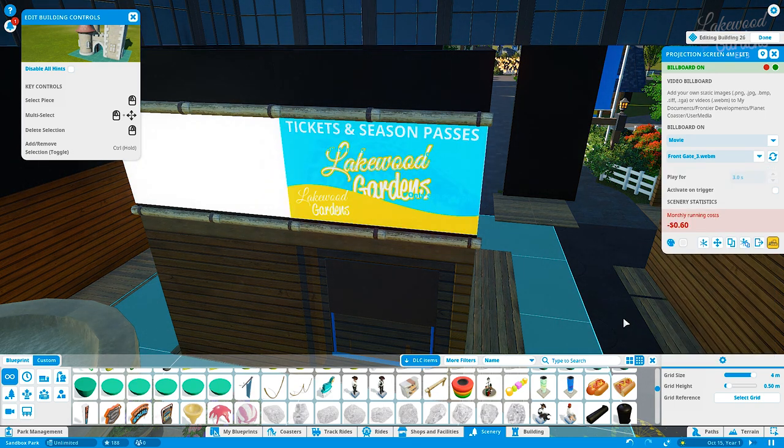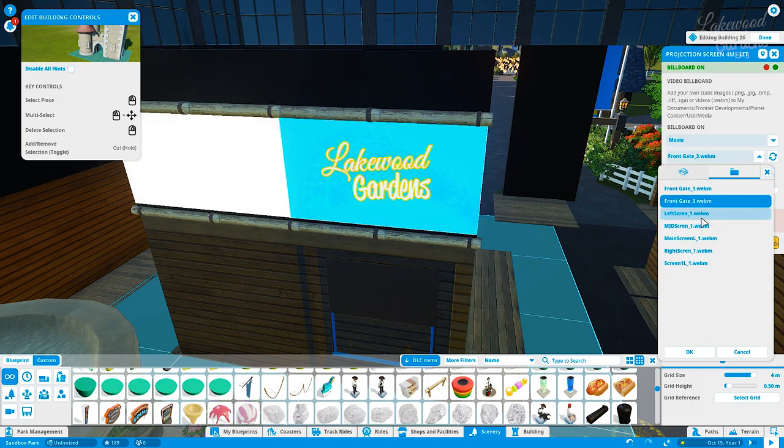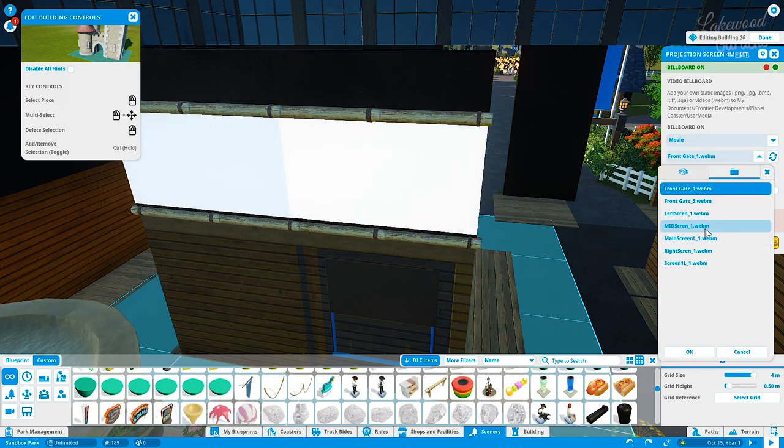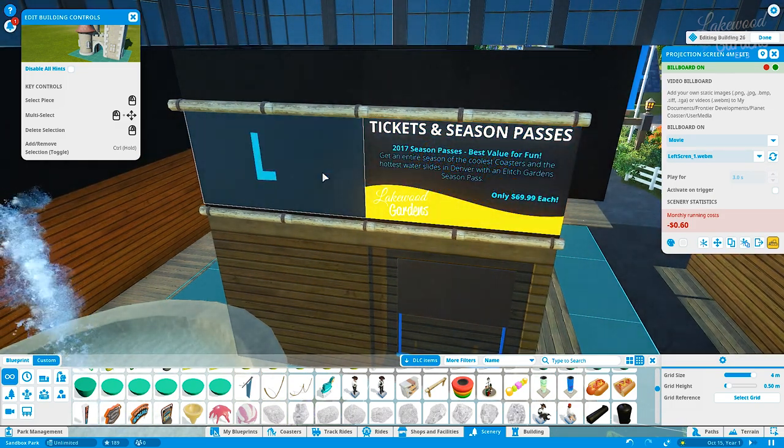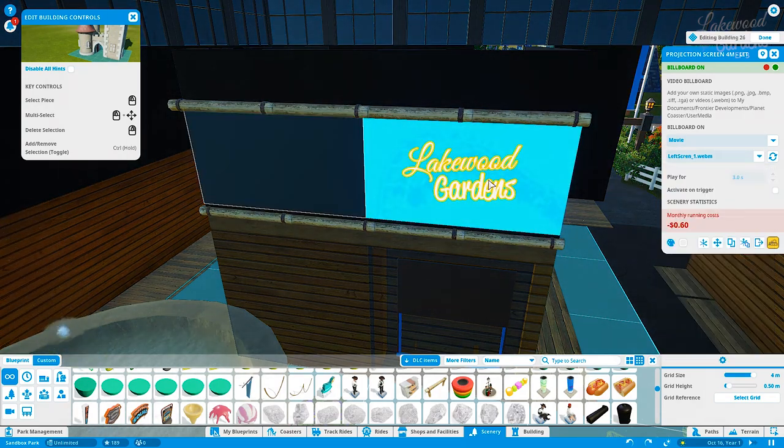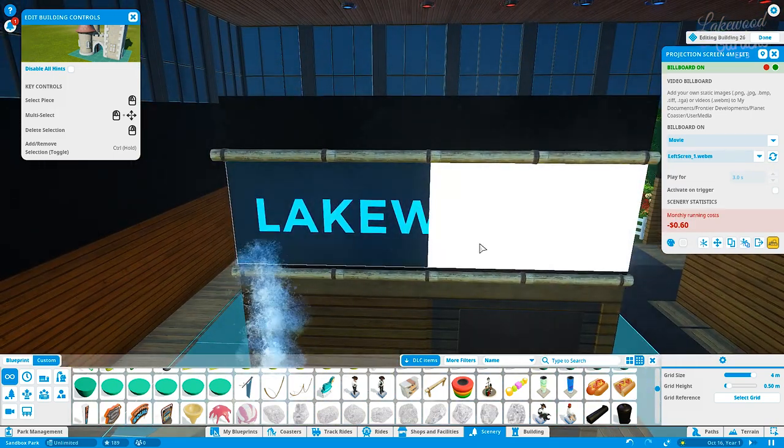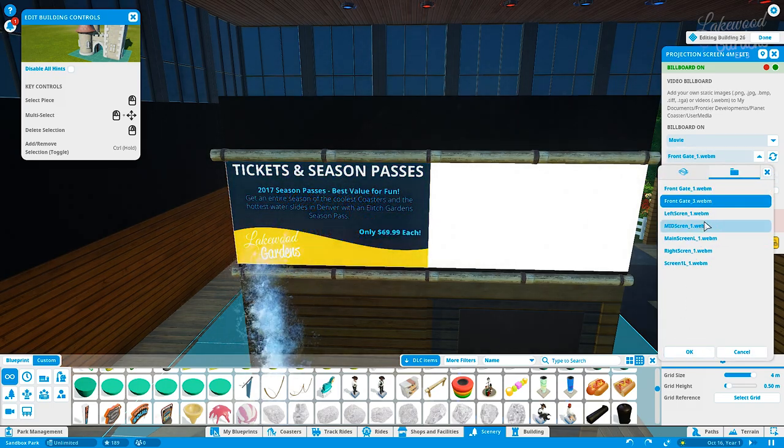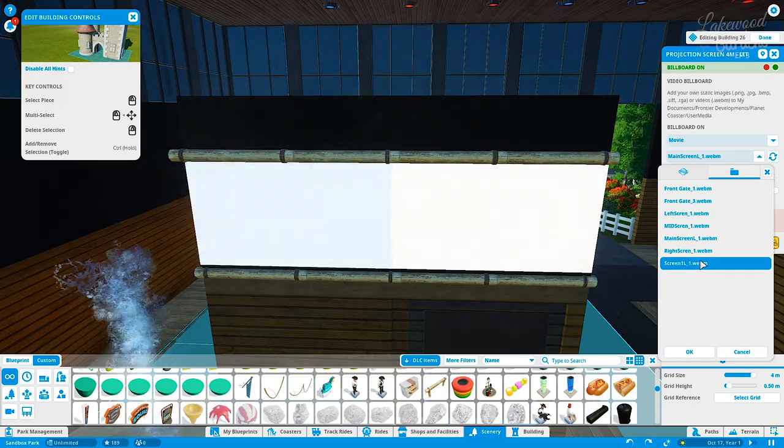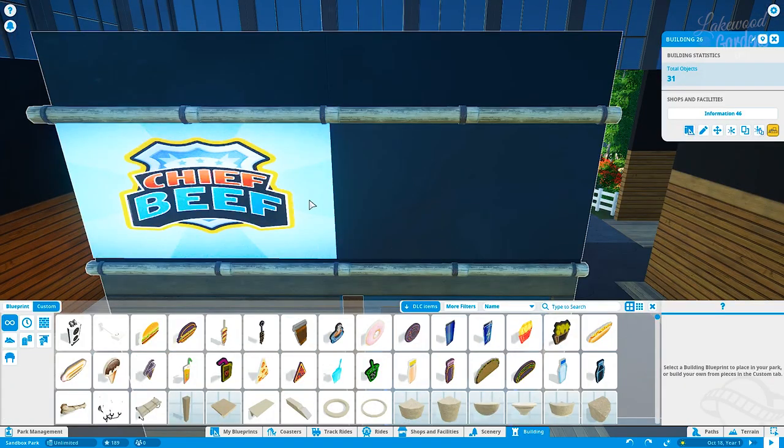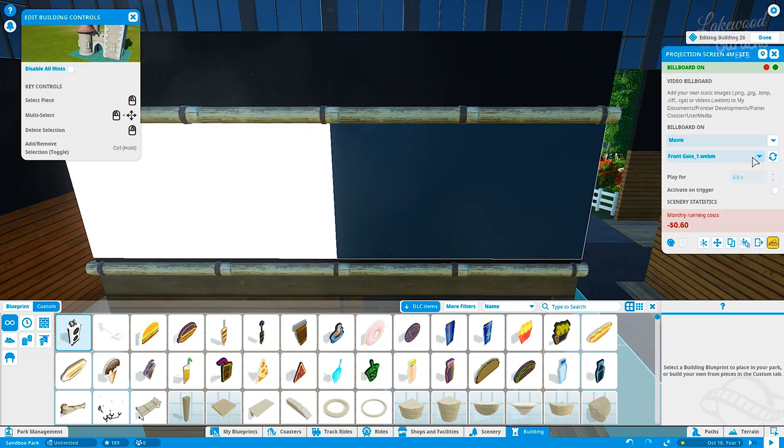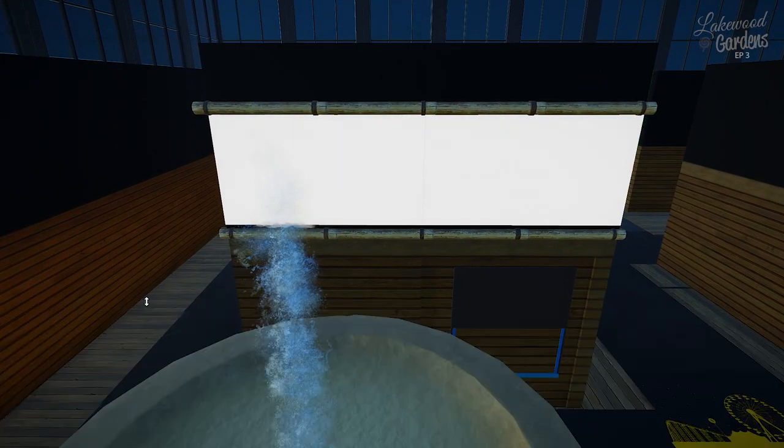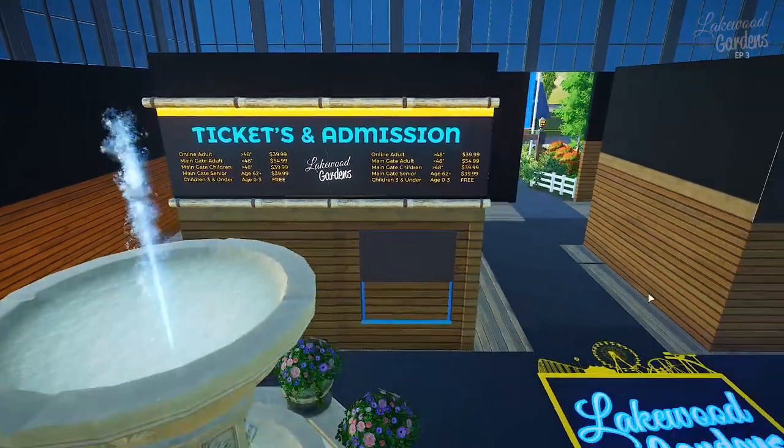I went into After Effects and created a composition. In that composition I created two rectangles for the two screens and then I created two separate files. After I created the two separate files, you place the composition that you originally created and map them into the files. You take the left portion of the screen and put it in the left file, then the right portion in the right file.